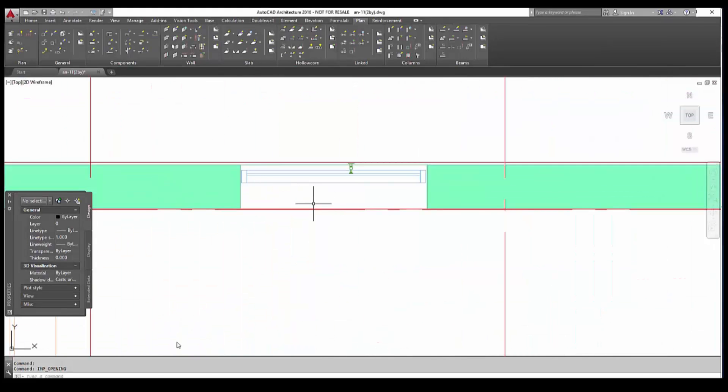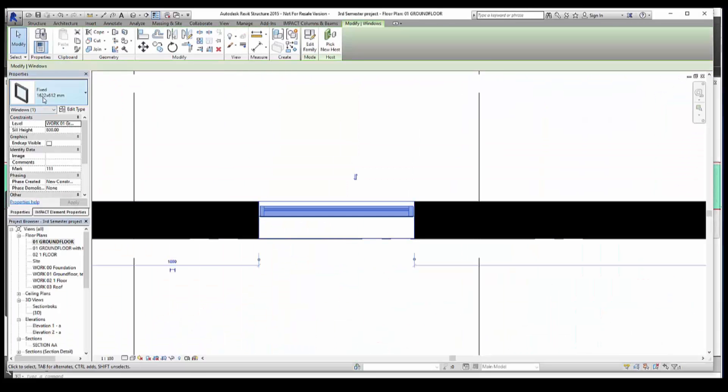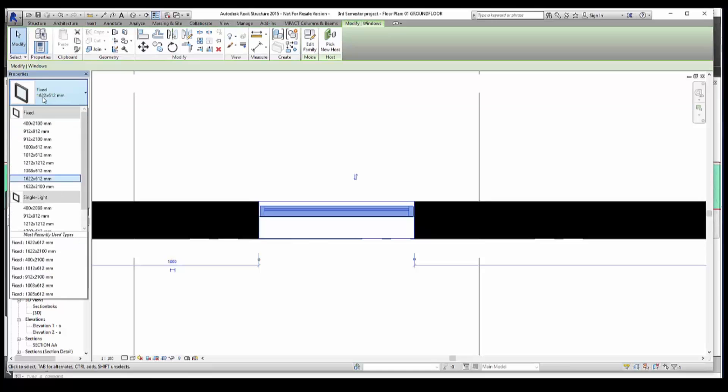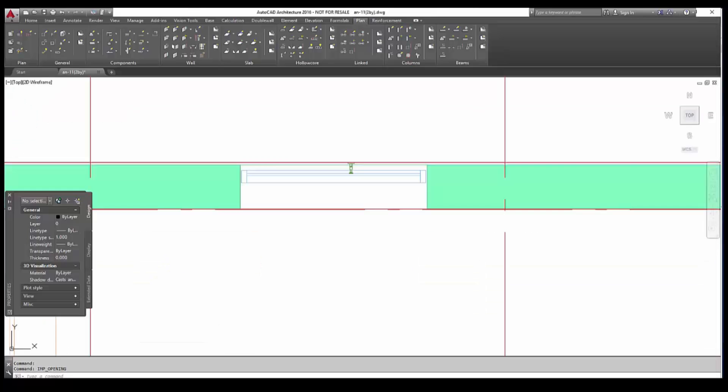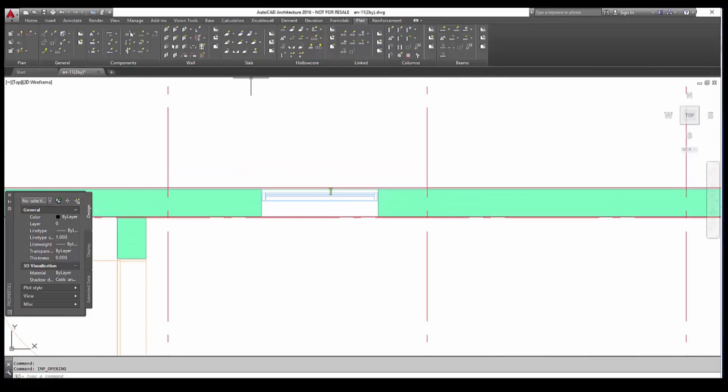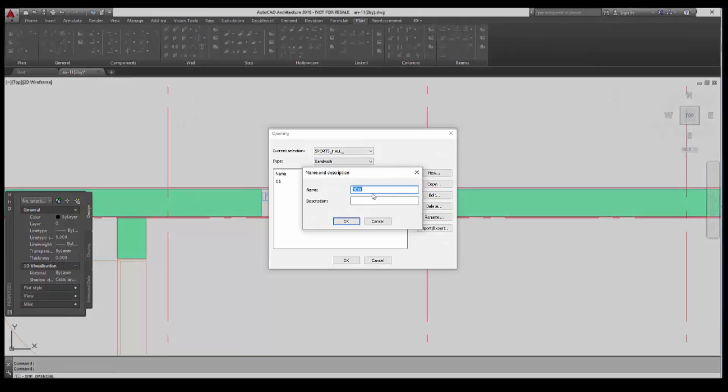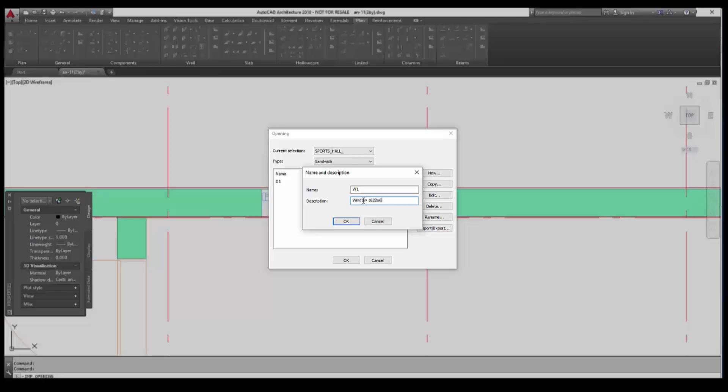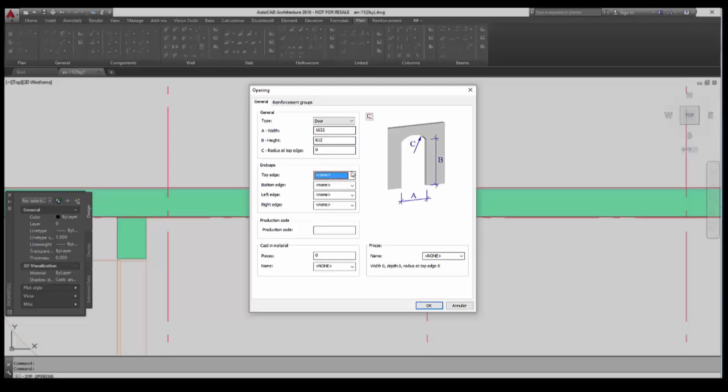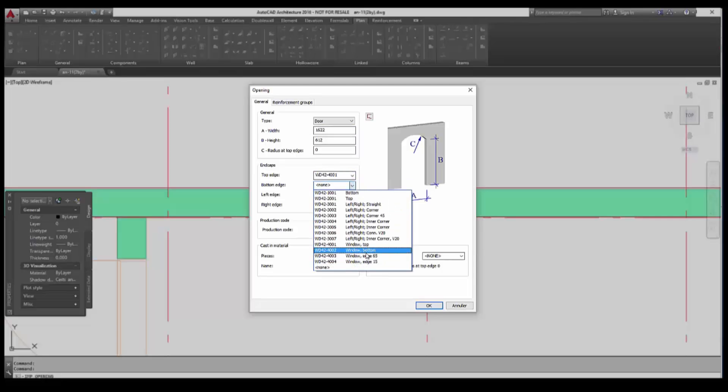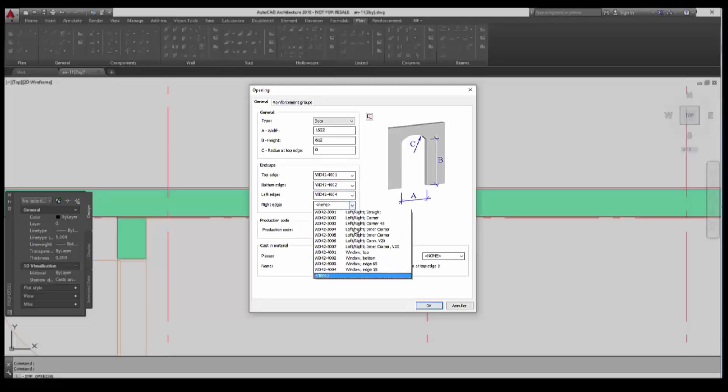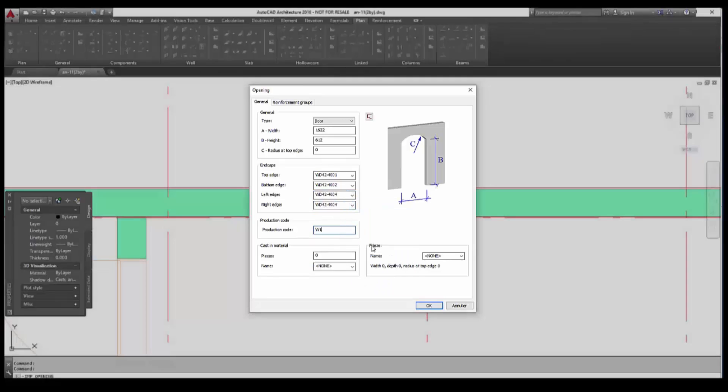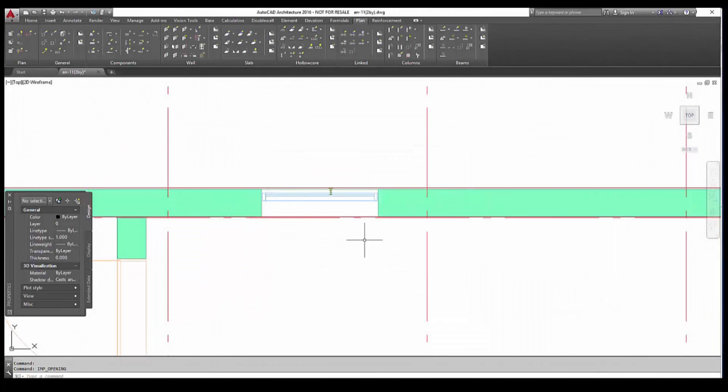And now we will proceed the same way with an opening for the window. So we go to Revit, we check the measurements for the opening, and then we go back to AutoCAD Impact. We go to openings and we specify a new opening. I give a prefix W1, give a description window, and then measurements for the window. Confirm. And then specify the width, the height, what end caps you are about to use: window top, bottom, sides. Give again a production code and click OK.